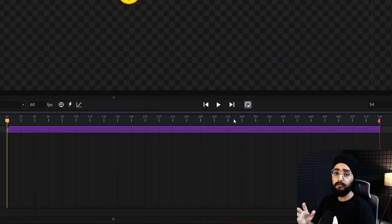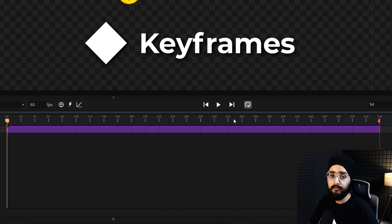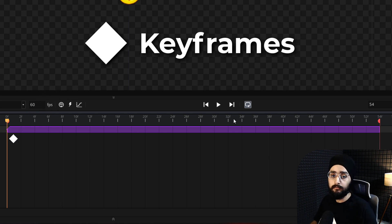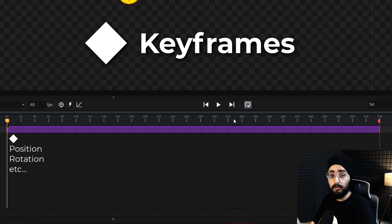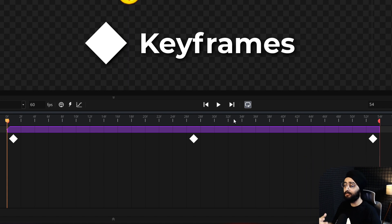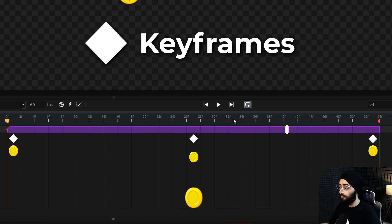Now to animate anything in a sequence, you use keyframes. You add a keyframe at any point of time on your track, and a keyframe can have its own position, rotation, or some other property. Say you added three keyframes to the coin track with different positions — then the coin would animate between those positions as the sequence played.